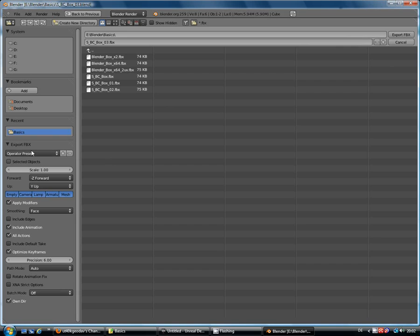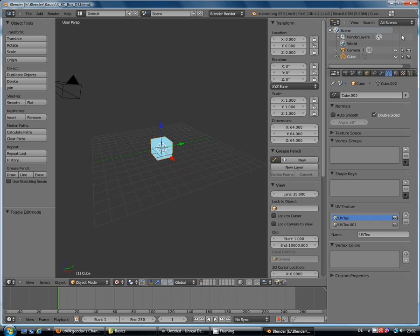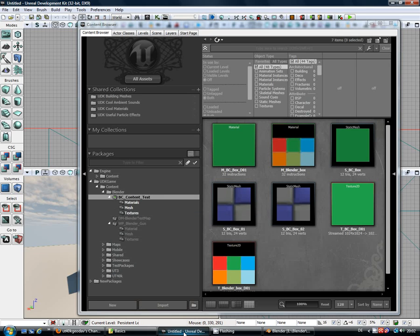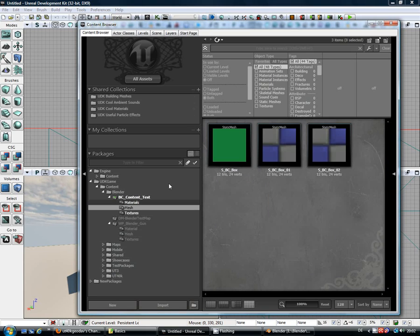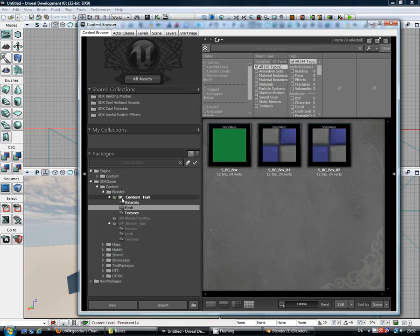Okay, now let's go into UDK, Meshes. I've already opened UDK up and I've got my BC content test pre-loaded so all we have to do is go on to import. Now it will go straight into the UDK folder which is nice but not what I want. I want to go into Blender, Basics and box 3, open that up and go yep, like that.